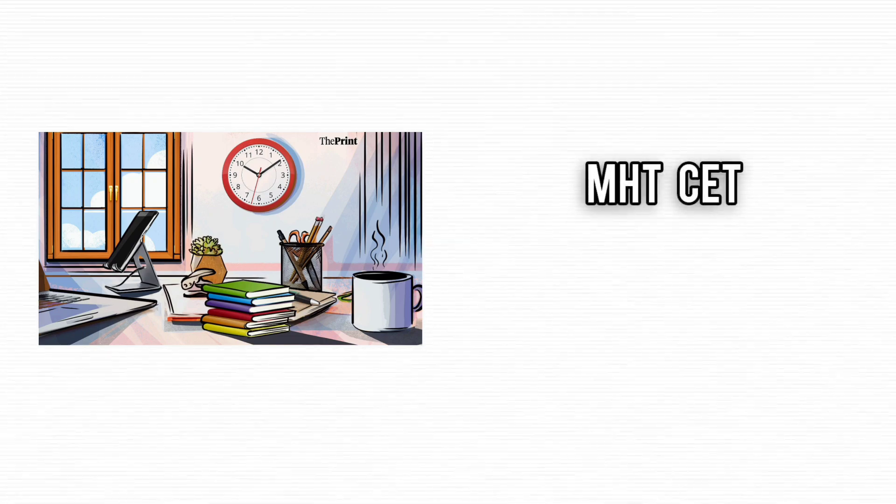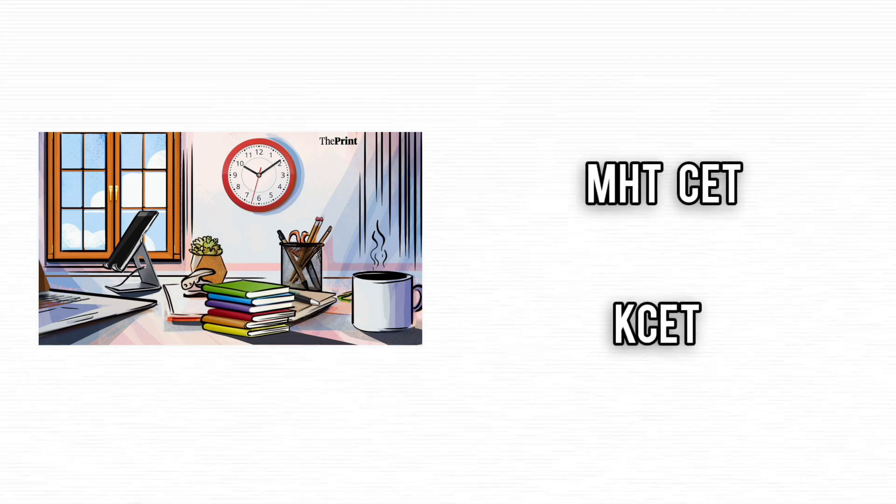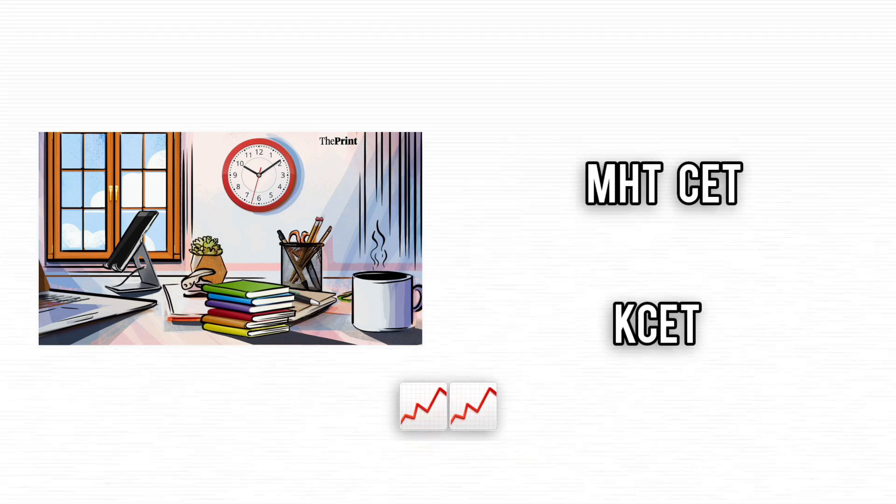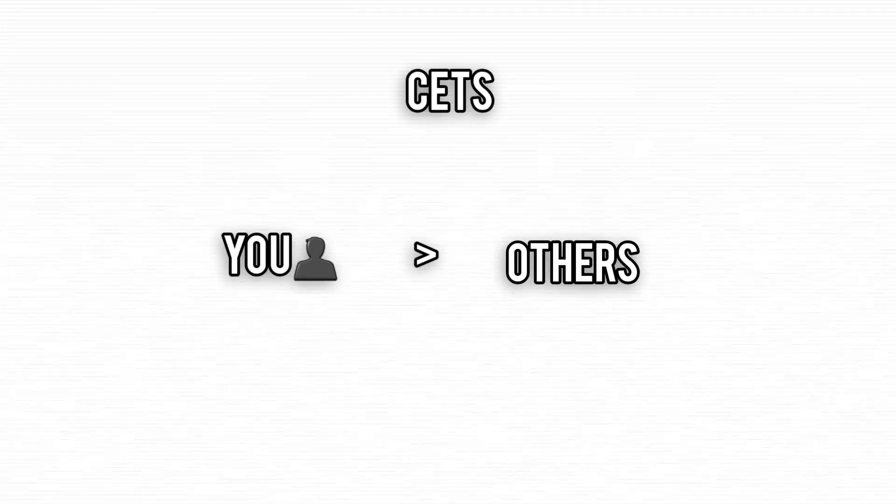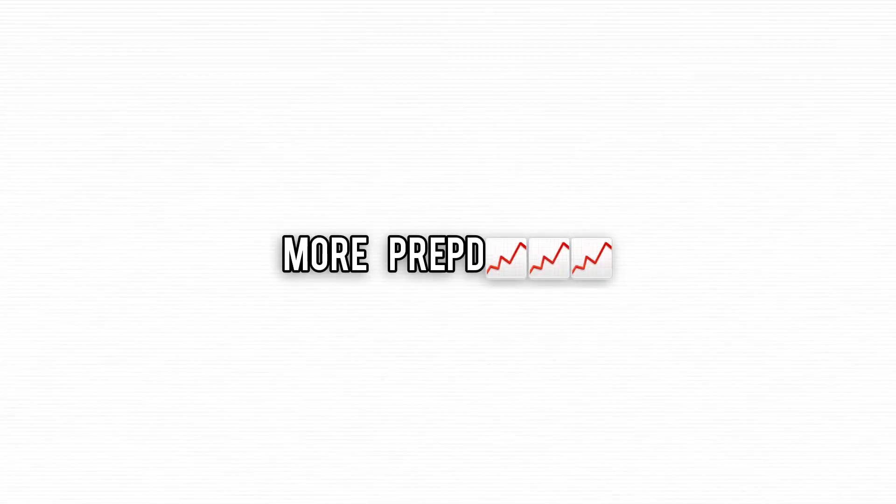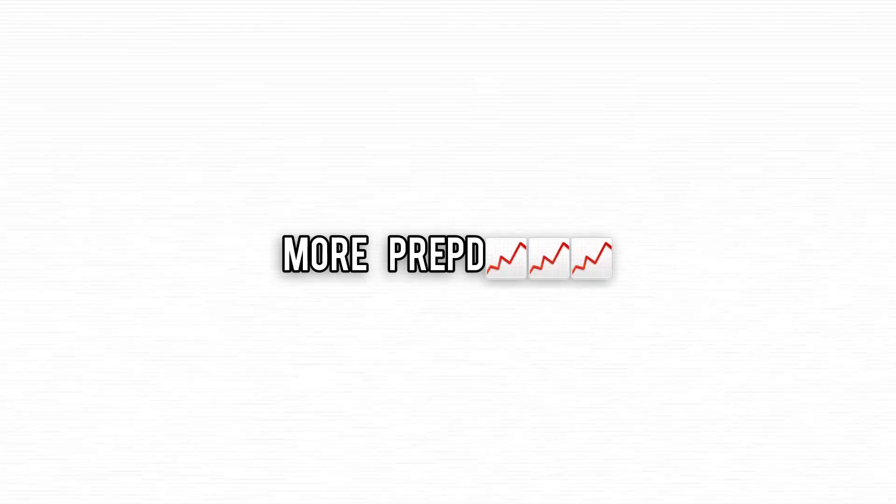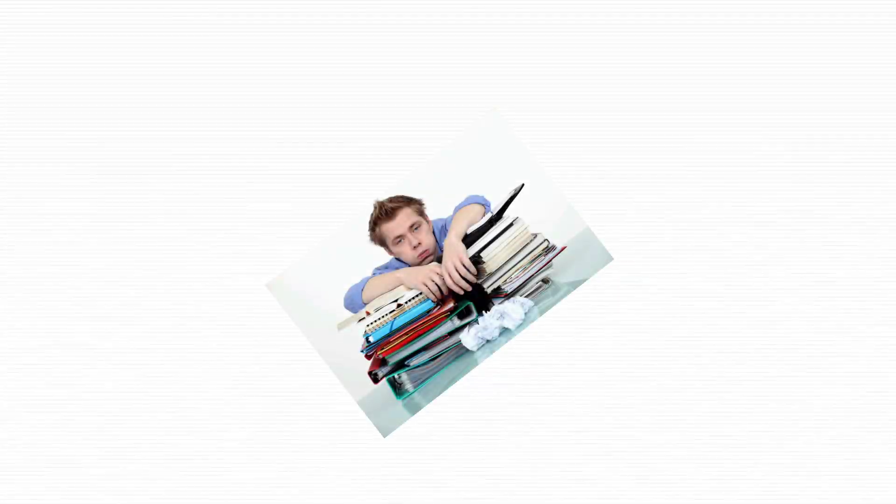Dedicating yourself to MHT CET or KCET will significantly increase your chances of scoring higher than those juggling multiple exams, and you'll be much better prepared than someone who rushes to study for CETs later.